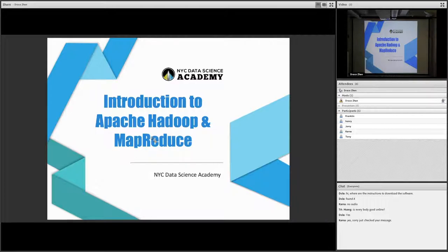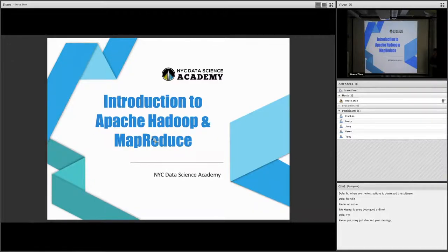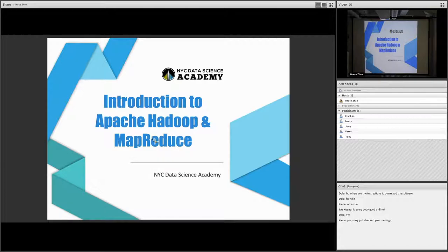After that, we'll have three lectures given by Luke, which will talk about Spark, which is pretty much the most popular big data computation engine available nowadays. And then after that, there are going to be another three lectures focused on how to use cloud computing services like AWS Web Services. So let's get started.